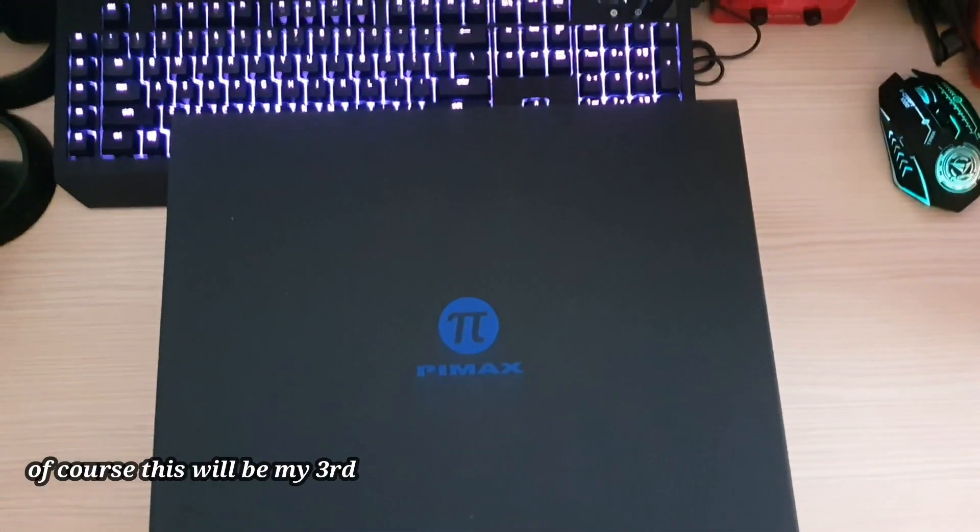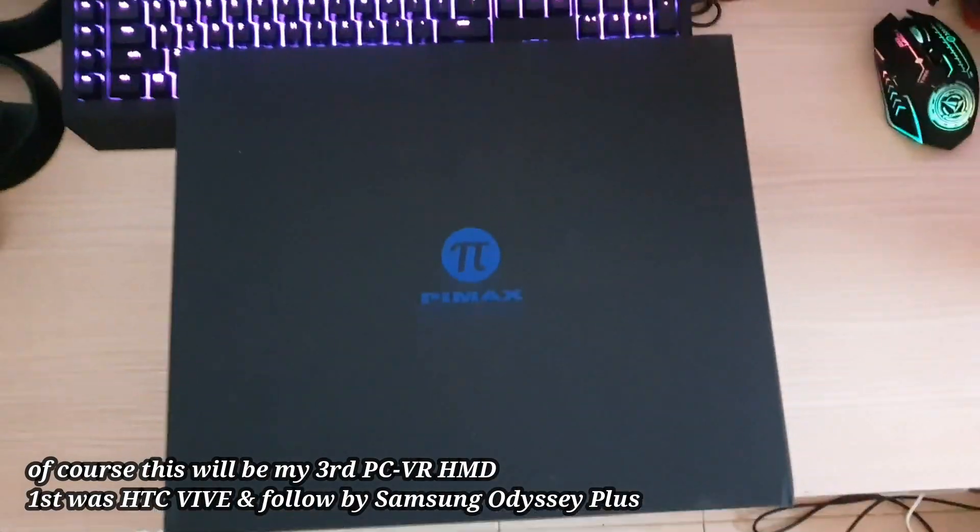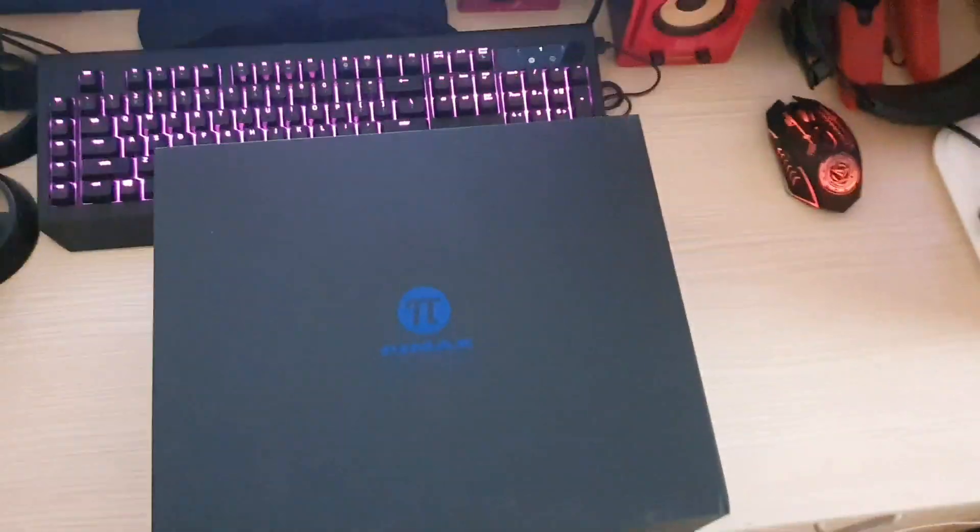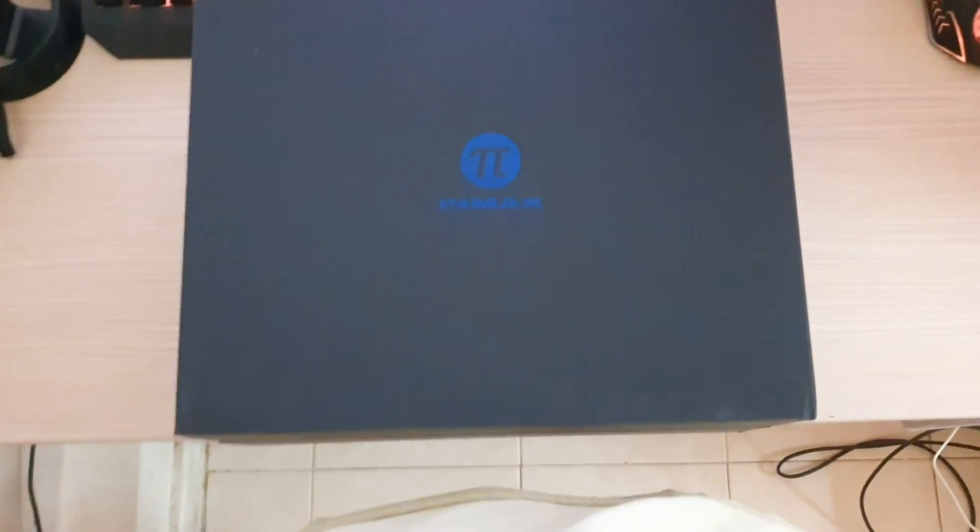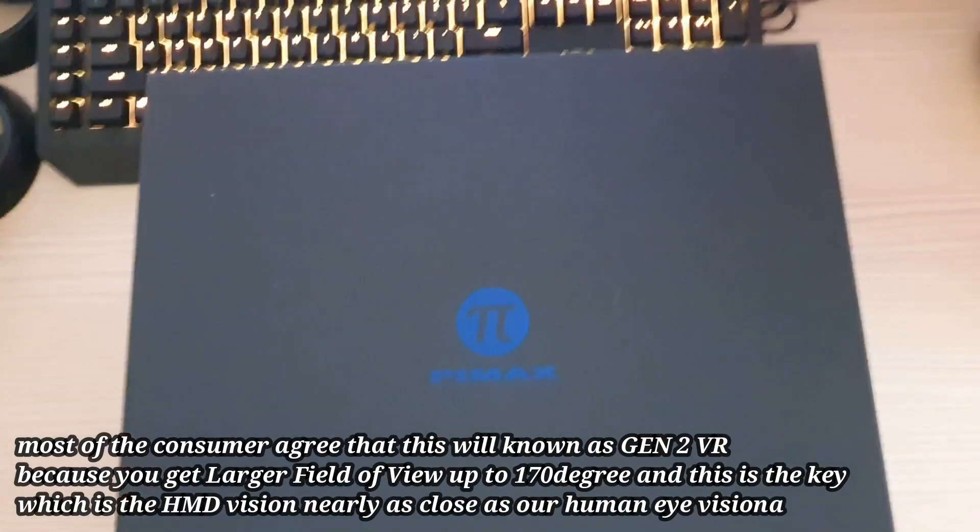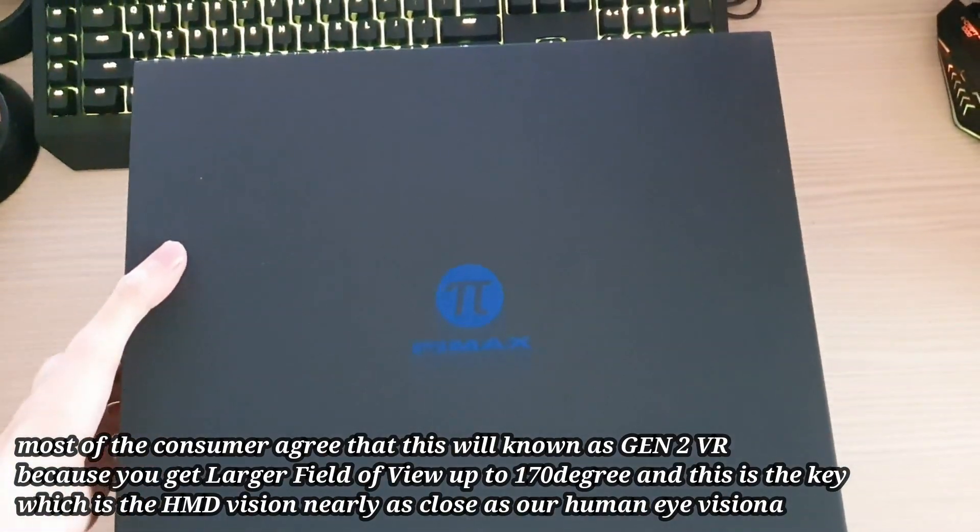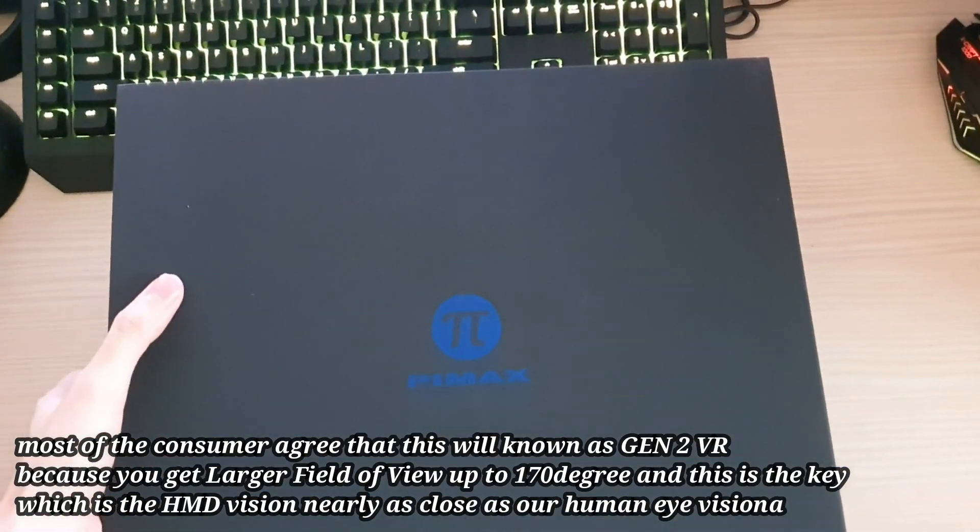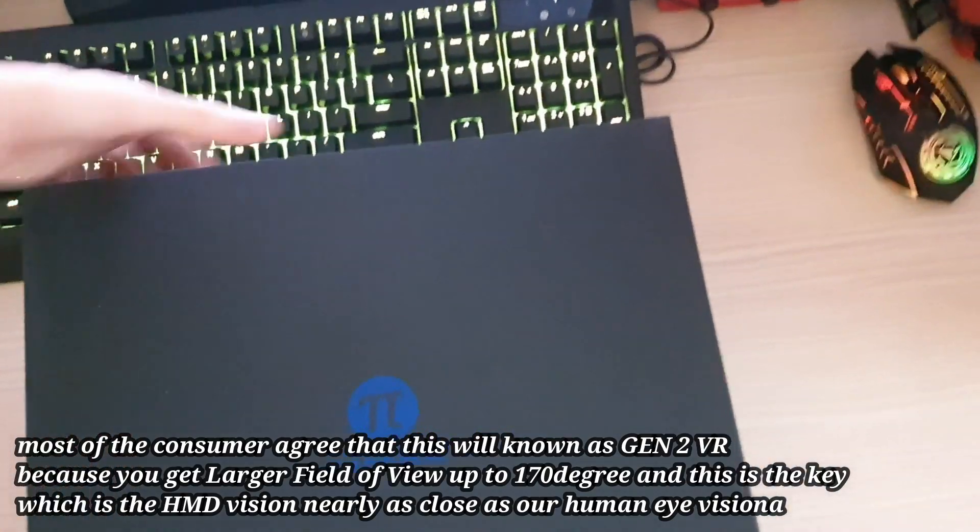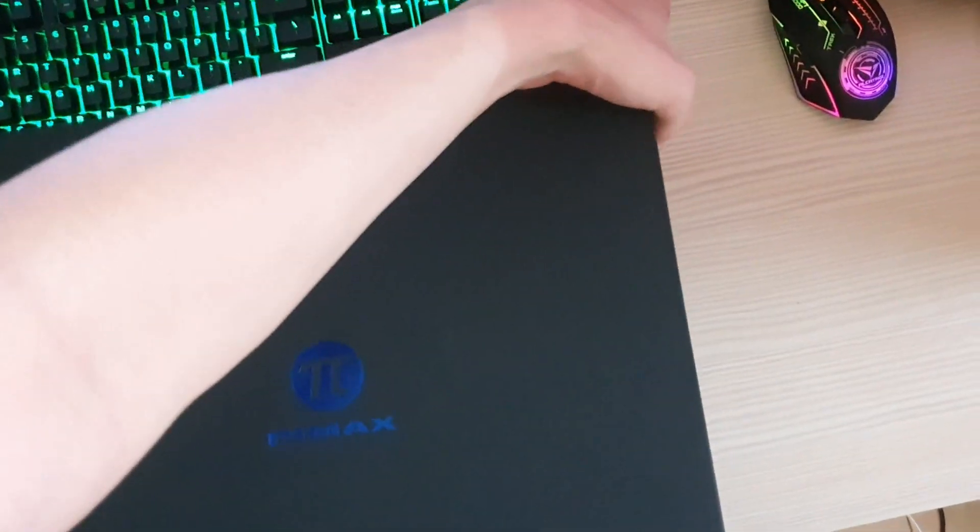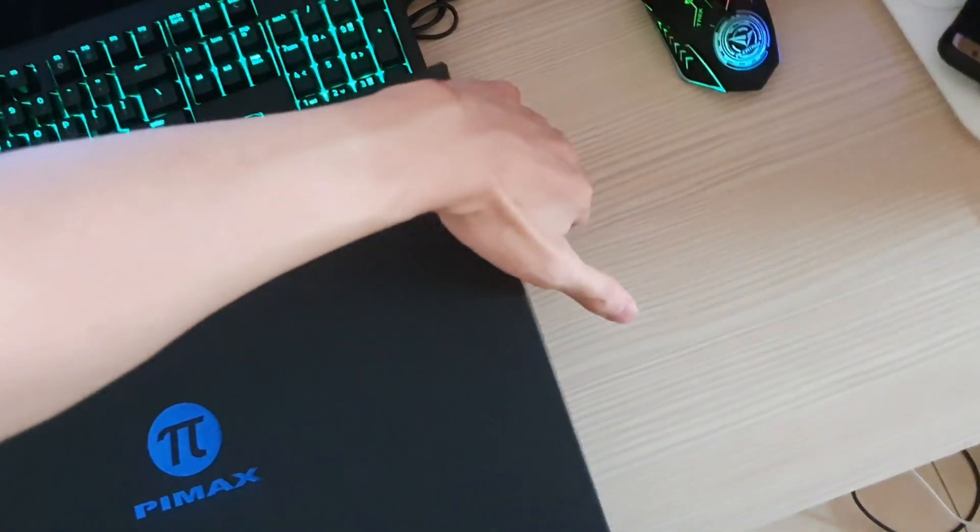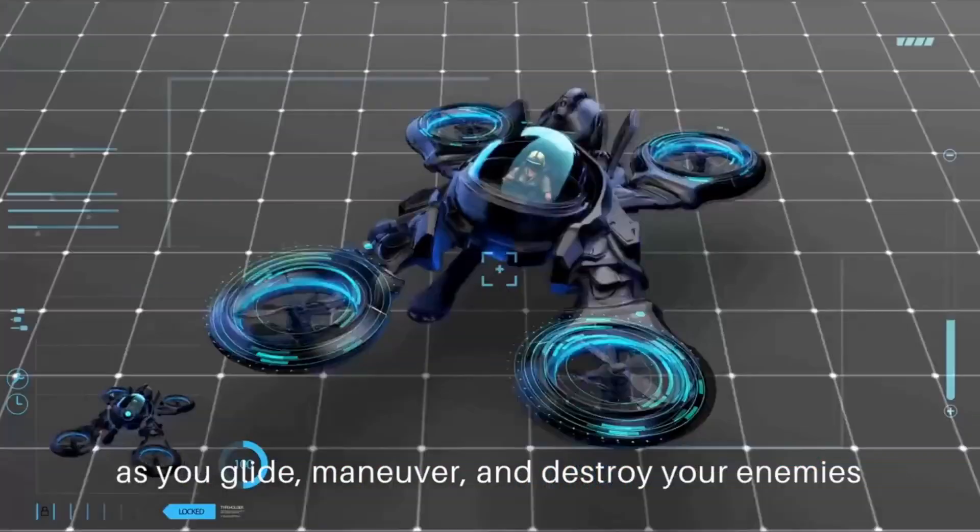This will be my 2.0 headset because they call this Pimax a 2.0 due to the large field of view up to 170 degrees diagonal. That's really close to our human vision. The 5K has LCD display.